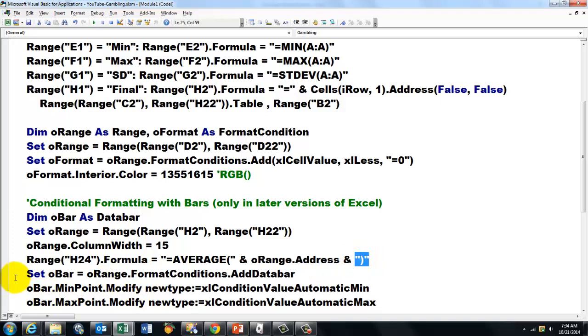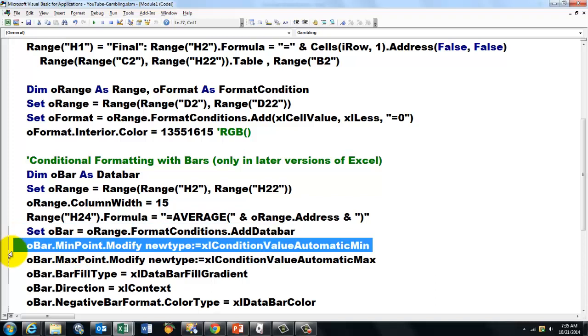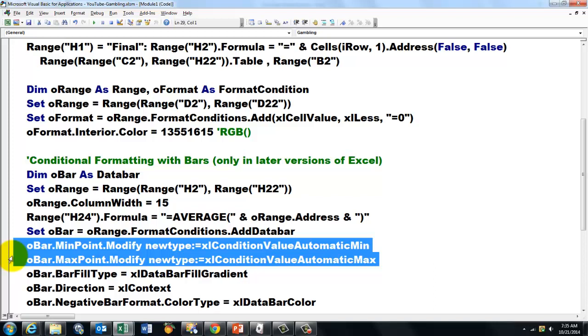Then we set O bar, which was of the data bar type, to a new data bar in the format conditions. And here, I don't think it needs much explaining, but you have to set all kinds of types. Min point modify, the max point modify, make it a gradient.